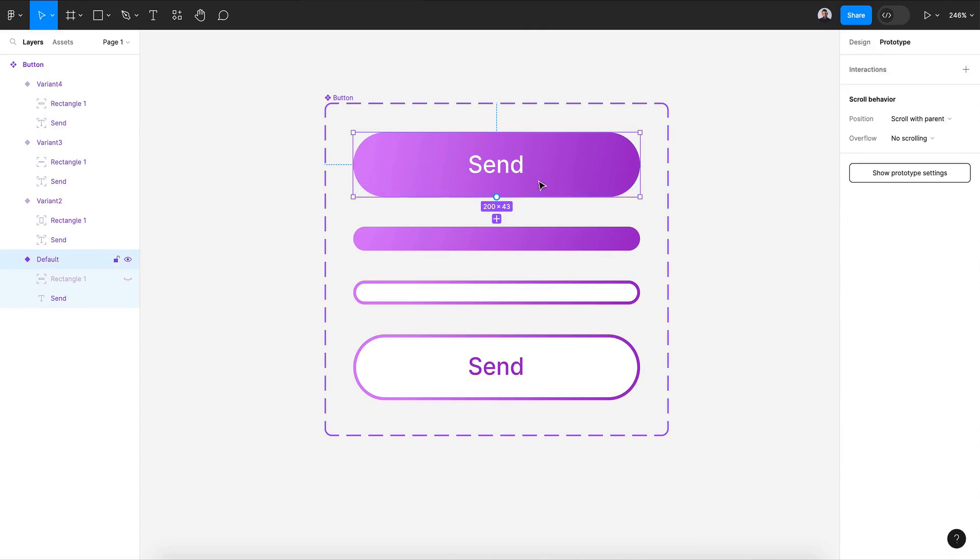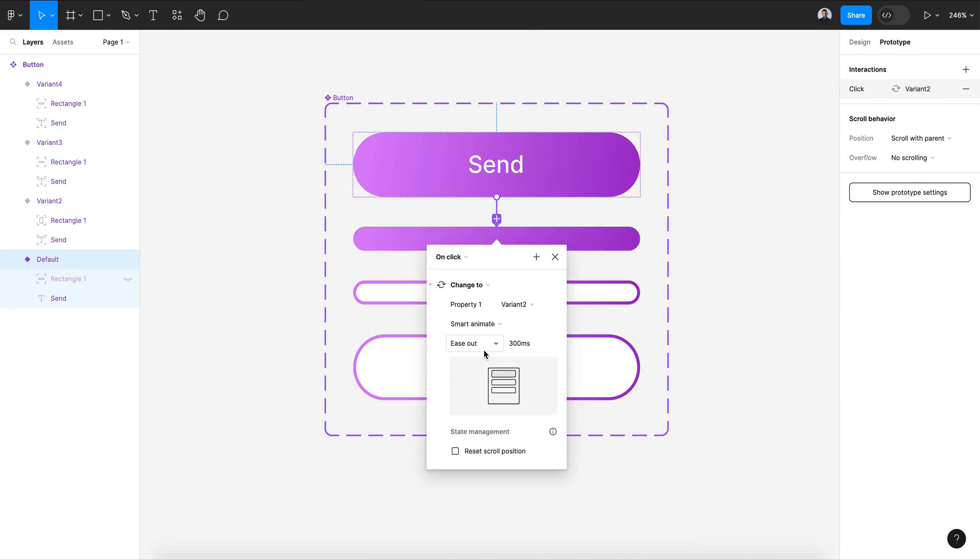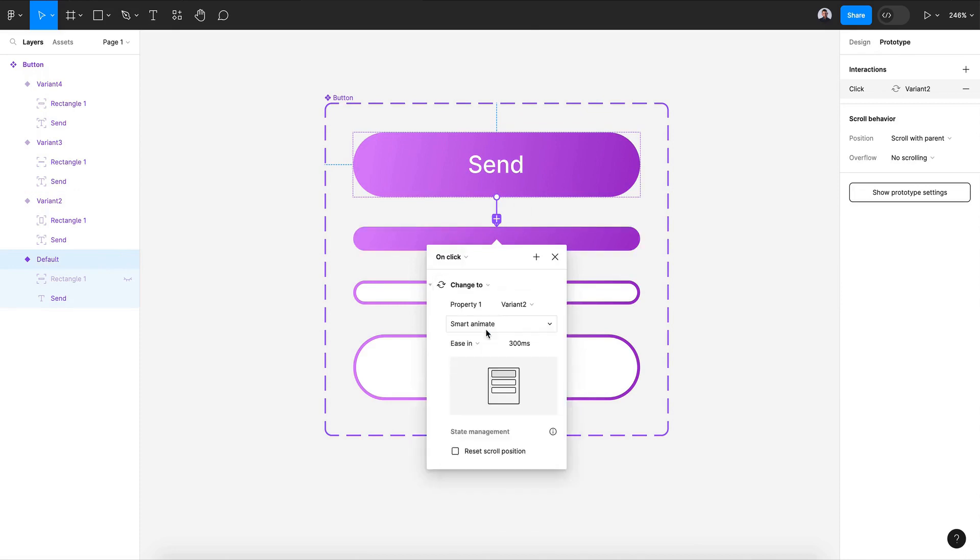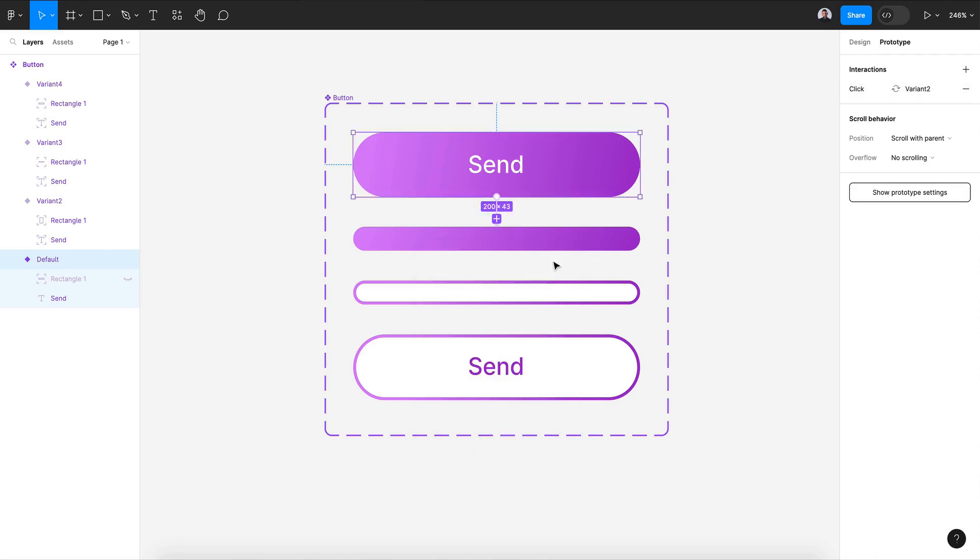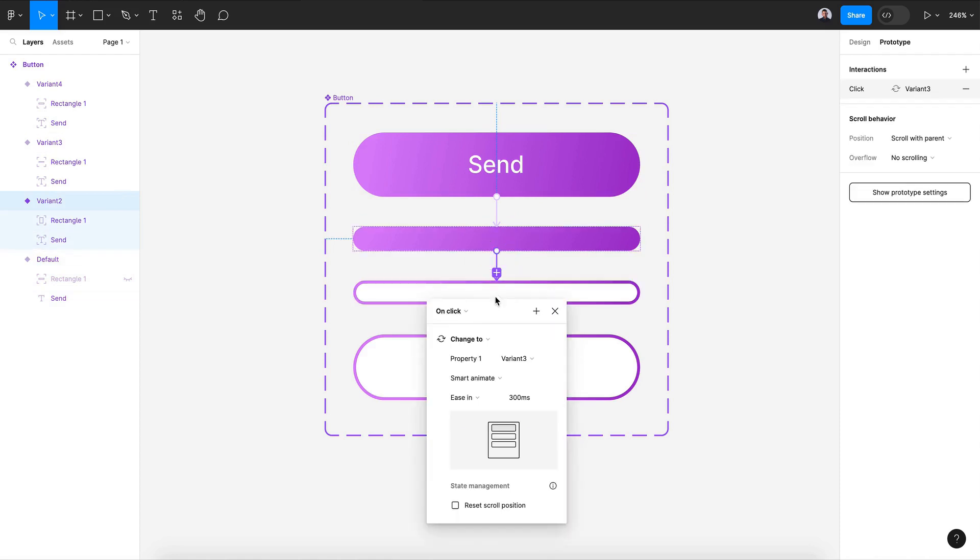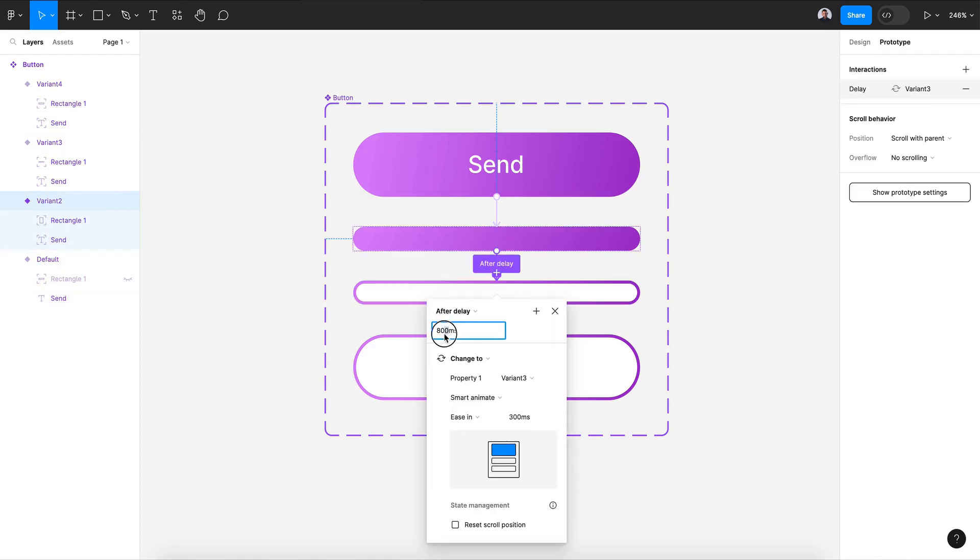Alright, now let's go to prototype and connect the first variant with the second one. It will be on click, smart animate, ease in, and 300 milliseconds. For the second one, it will be after delay, and one millisecond, ease in, and 1500 milliseconds.